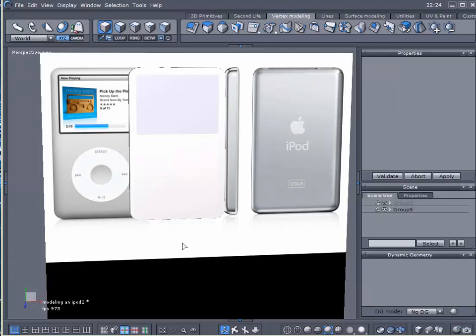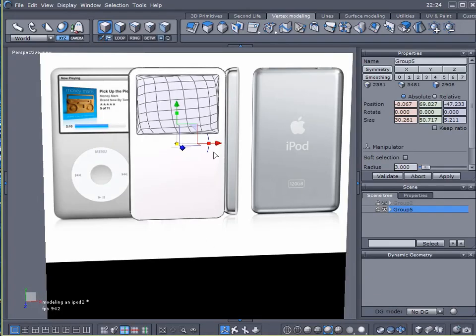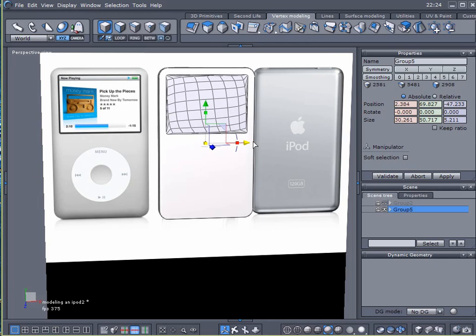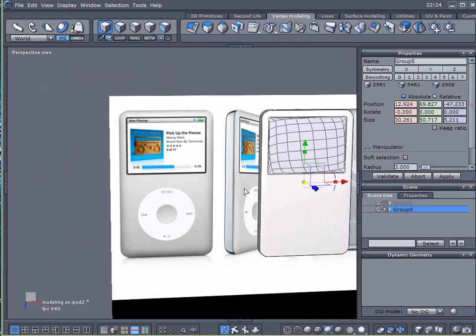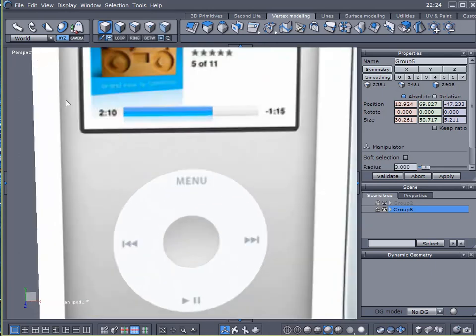Hello and welcome back to another video tutorial here at Kika Play Studios. My name is Gary Miller. We're going to be working on our iPod again, so let me move this thing over.